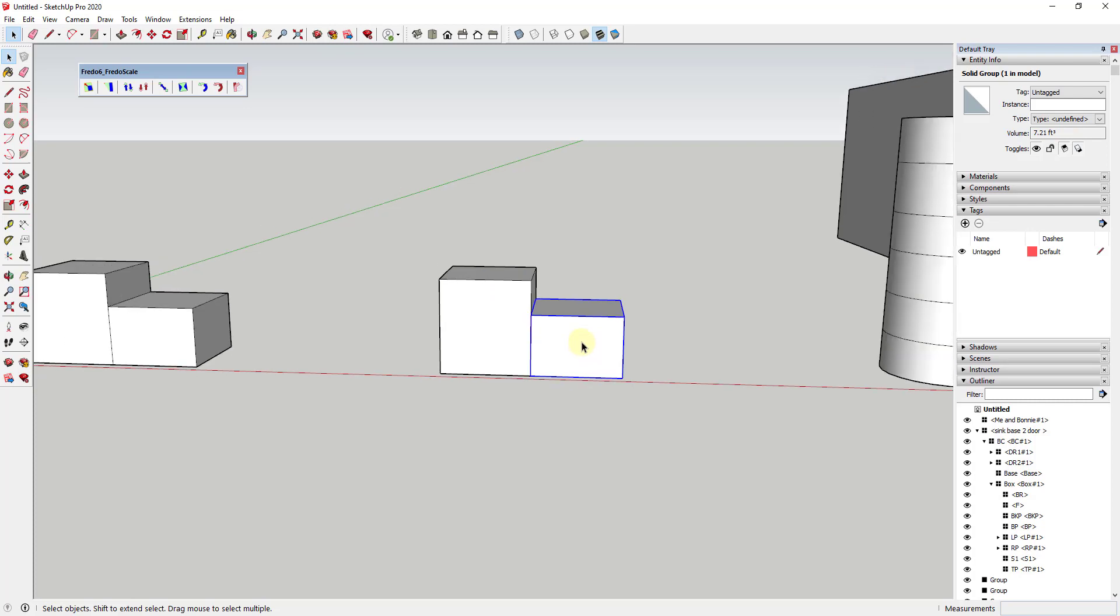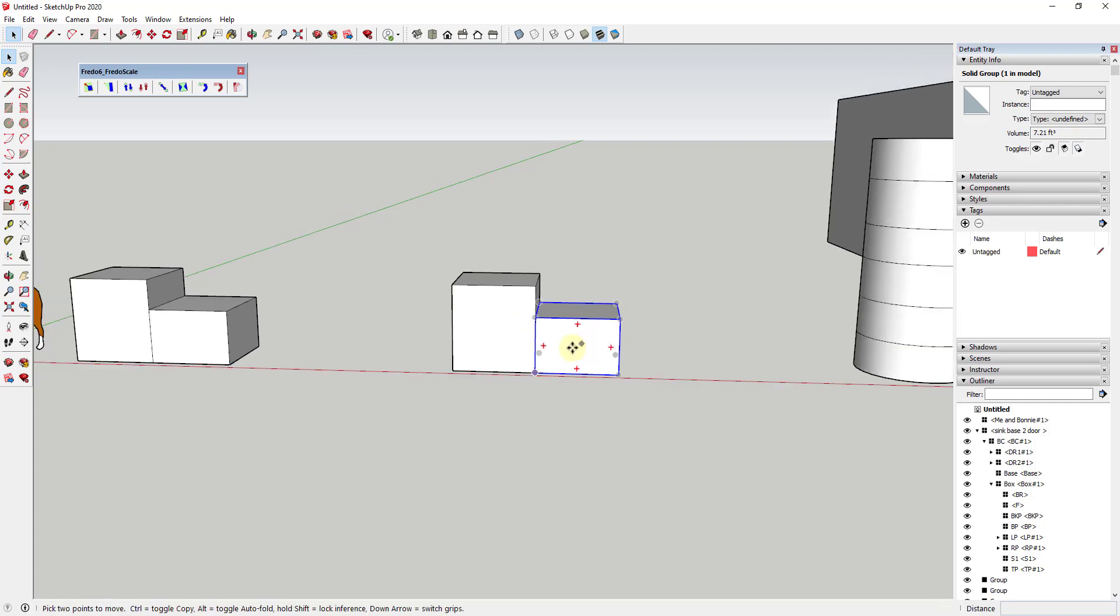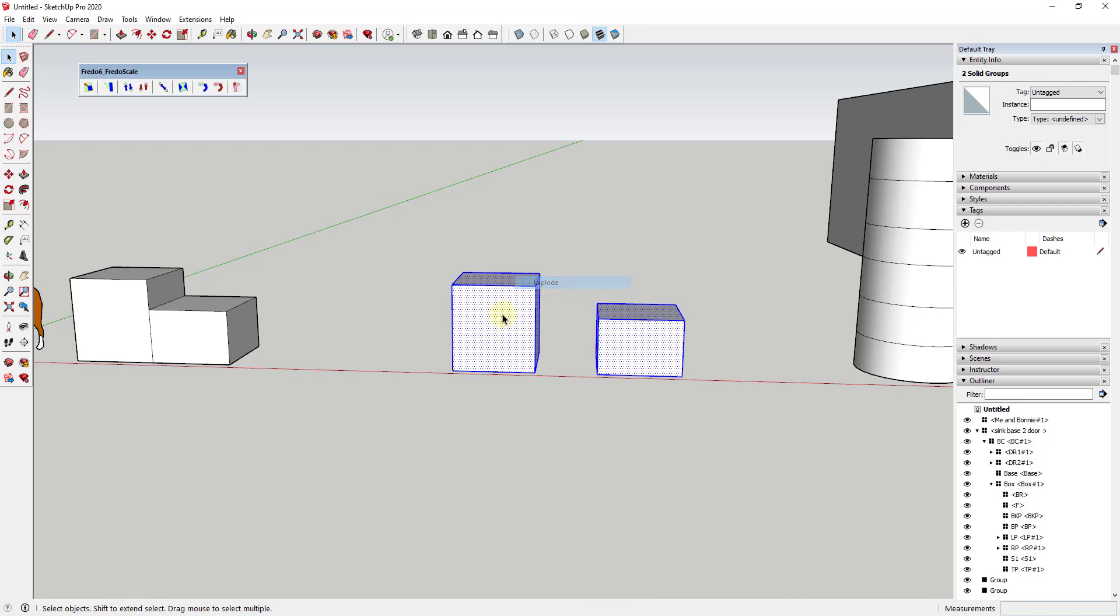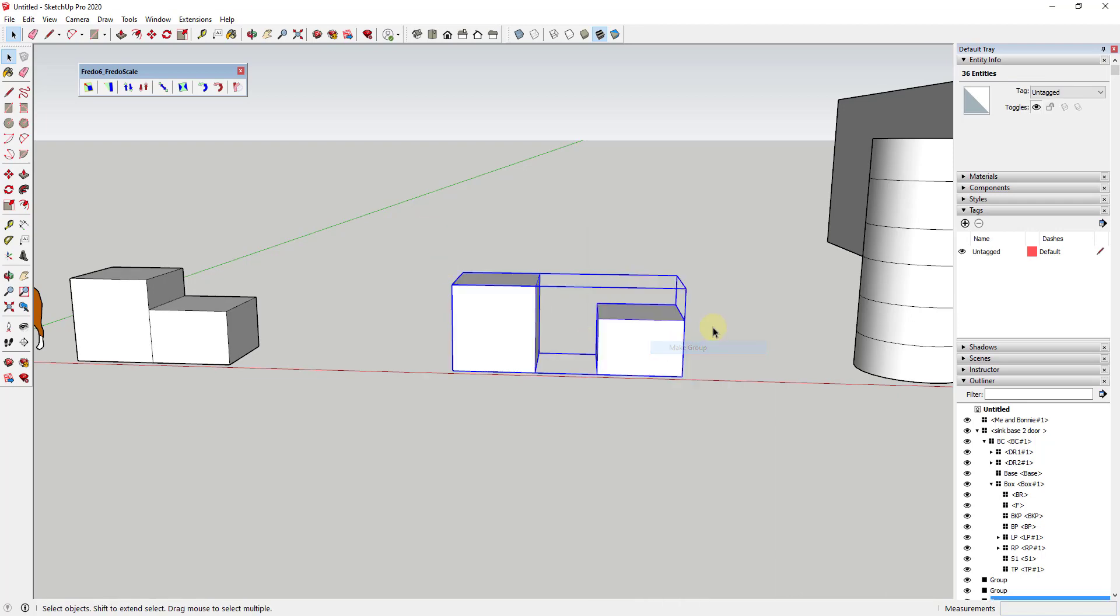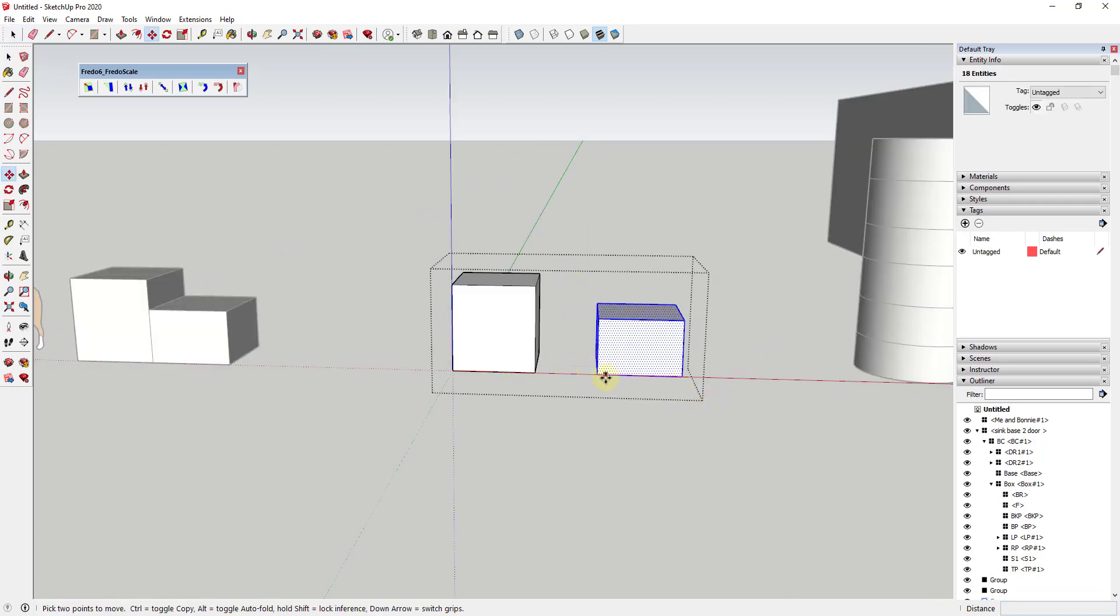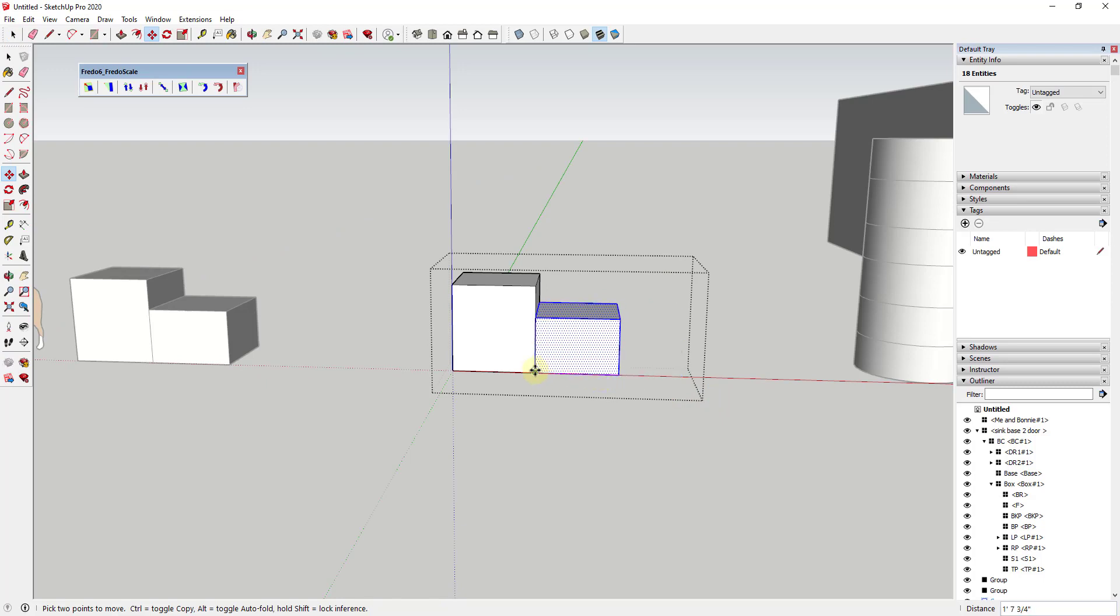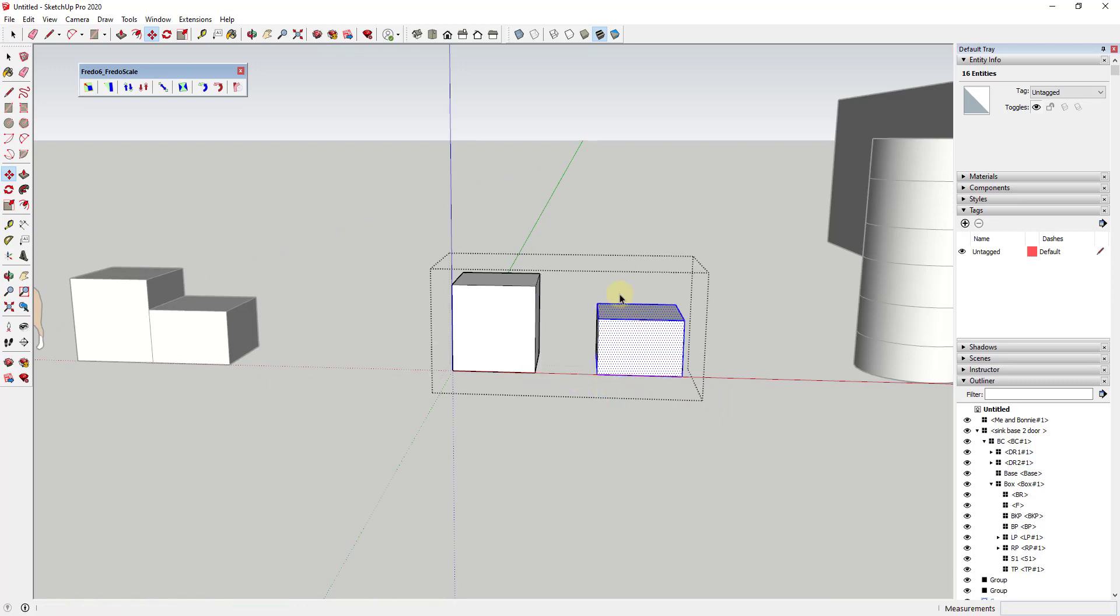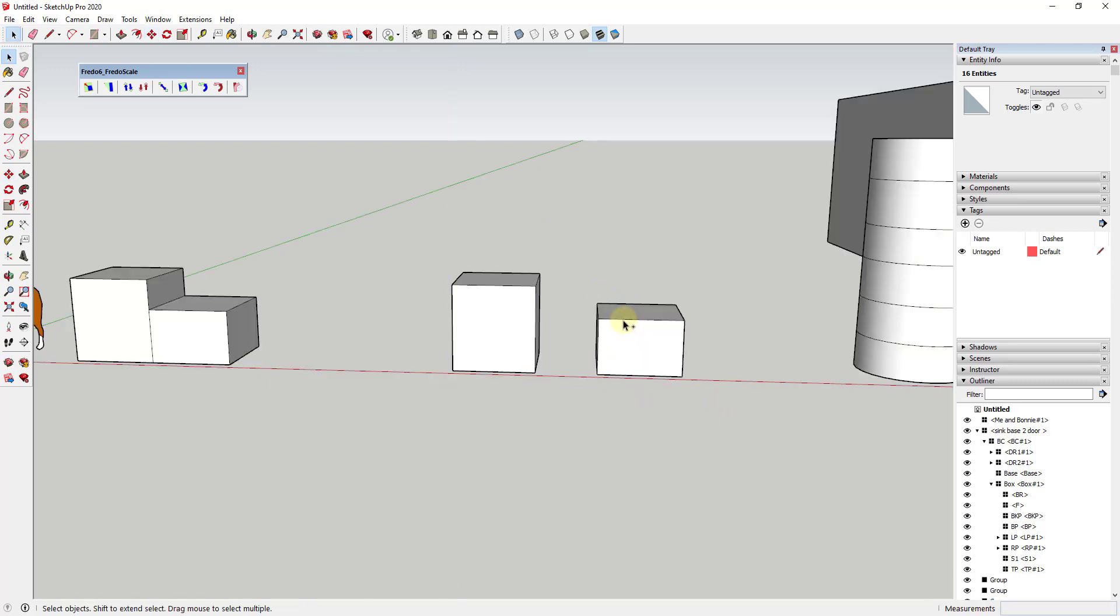On the other hand, if these were both in the same group—let's say we explode these, make them a group, then double-click inside and move these together—the geometry would still merge. So really what we're doing is separating that raw geometry.